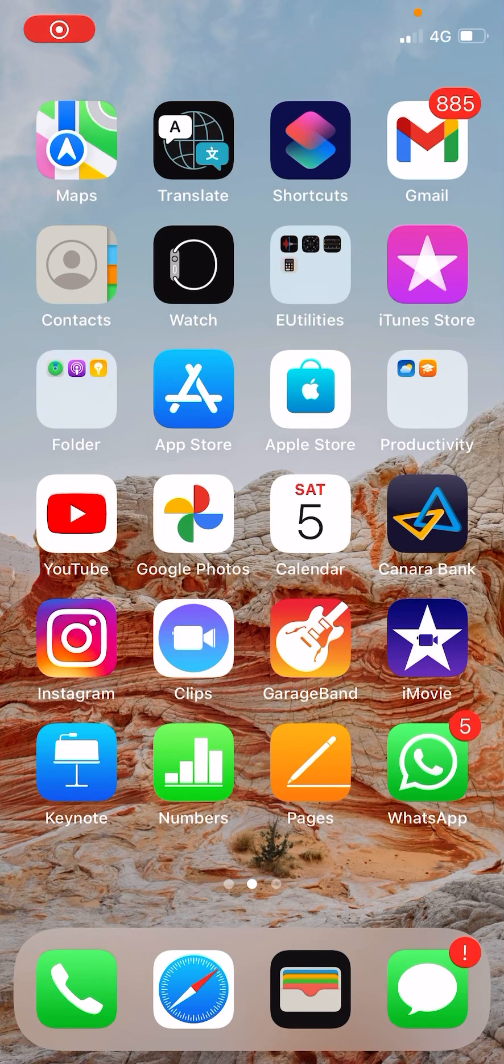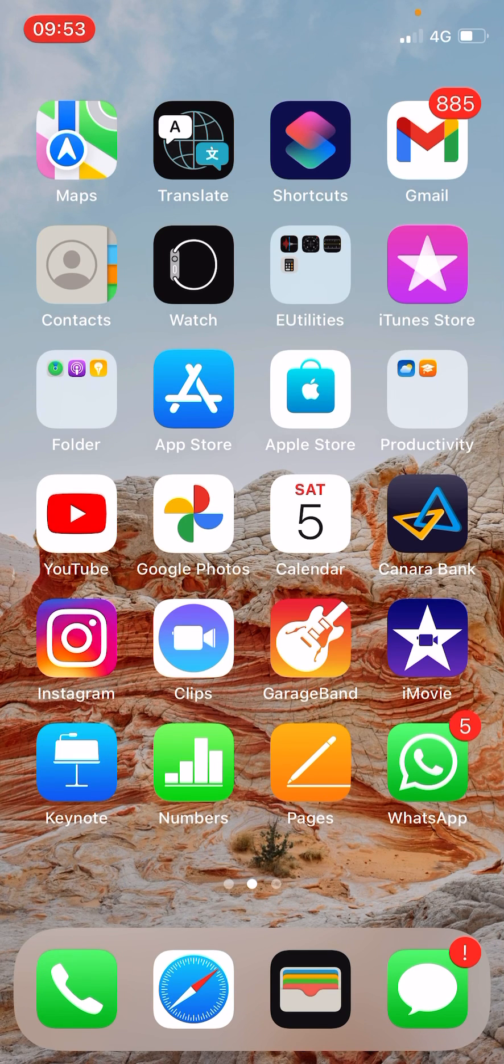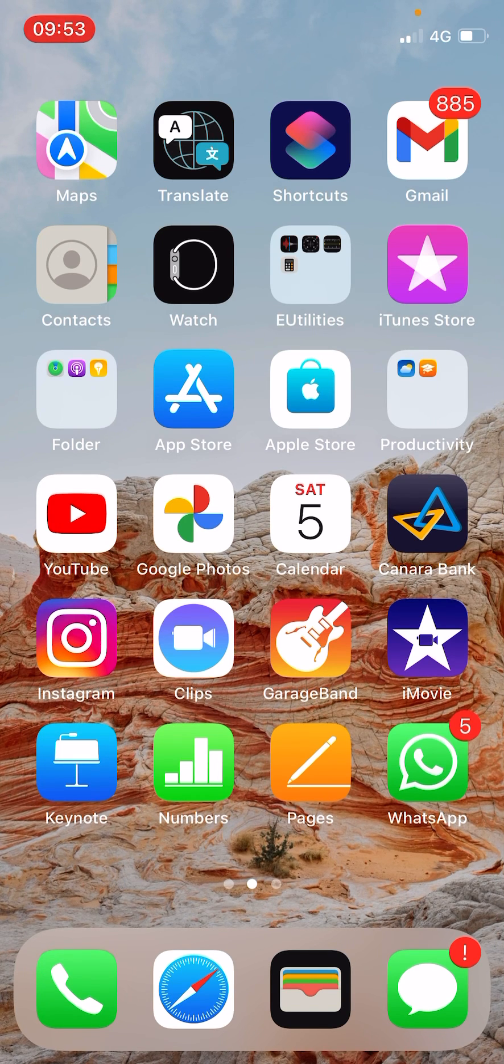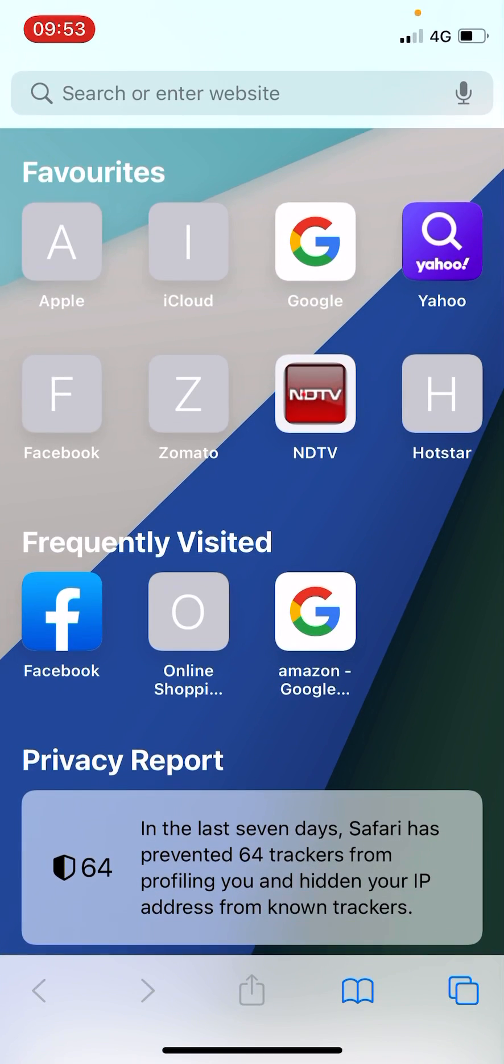Hello everyone, in this video I will show you how to disable the Shared With You feature on Safari browser in iPhone or iPad. So if you open up the Safari and you are seeing a different section called Shared With You...